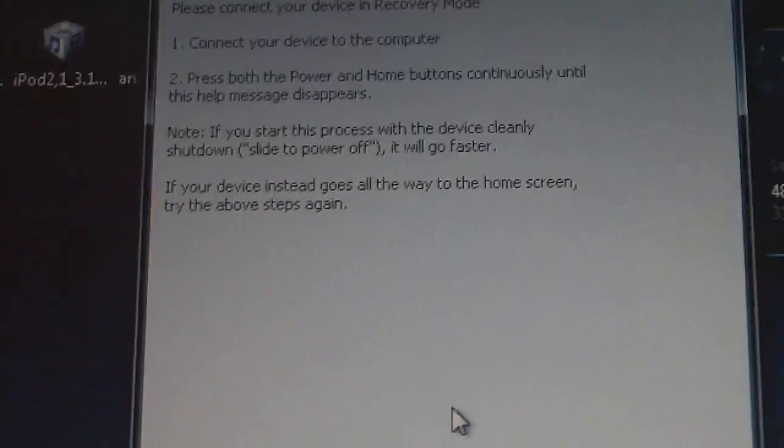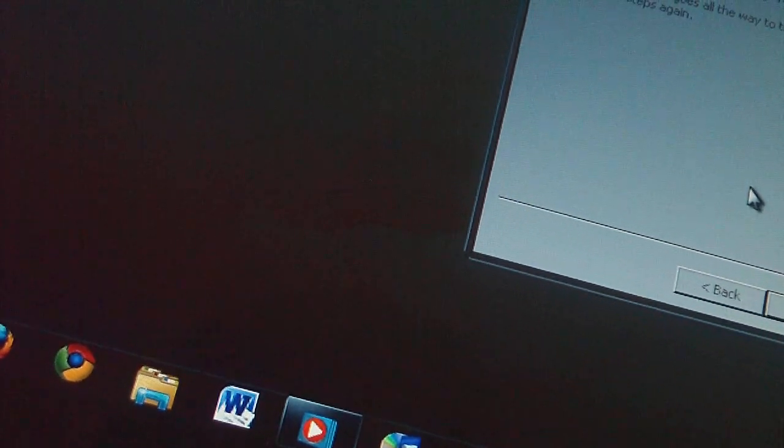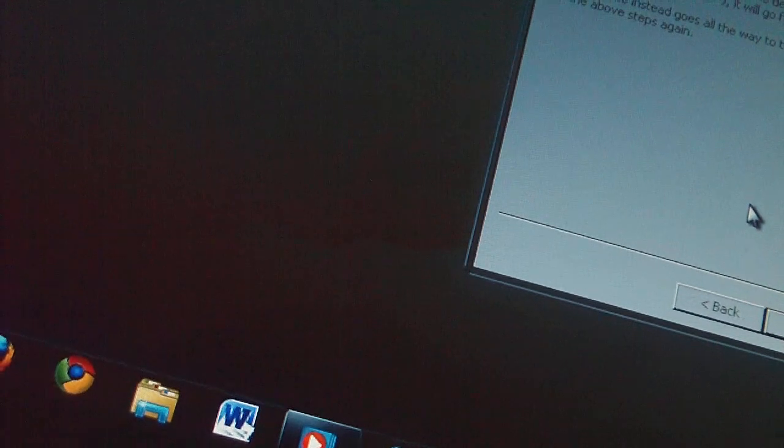Here's how you're gonna put it in recovery mode. Now this is recovery mode, do not confuse it with DFU mode. DFU mode is slightly different. For recovery mode what you're gonna do is hold the power button and the home button together until you see the iTunes logo. So it's gonna turn off and it's gonna boot up again, and just keep holding them together until you see the iTunes logo.